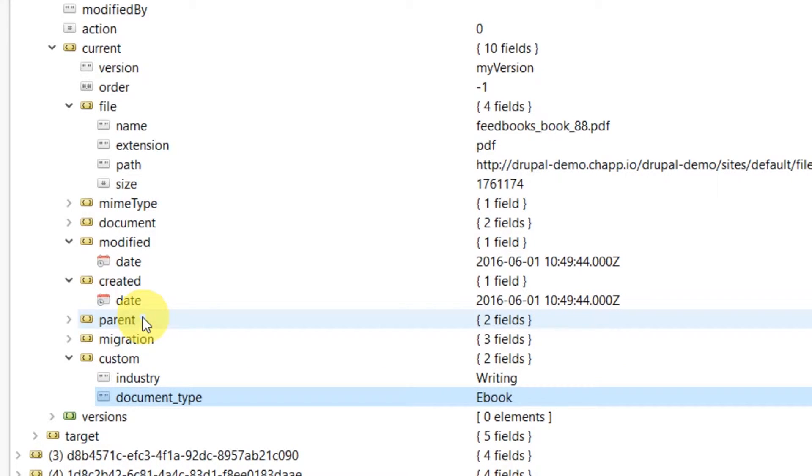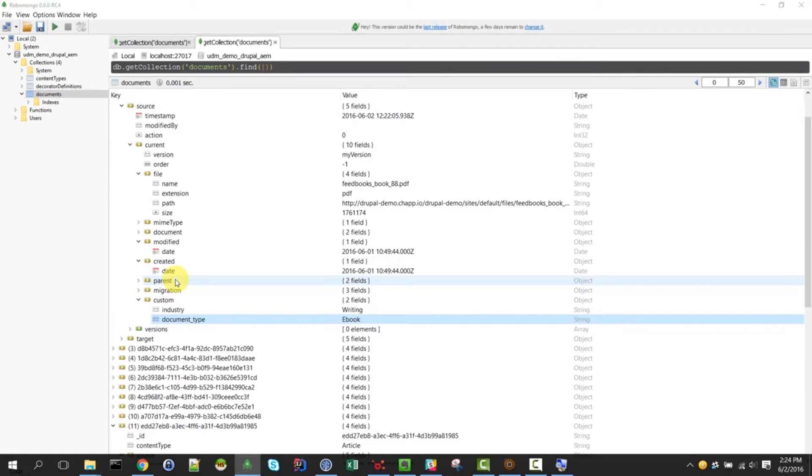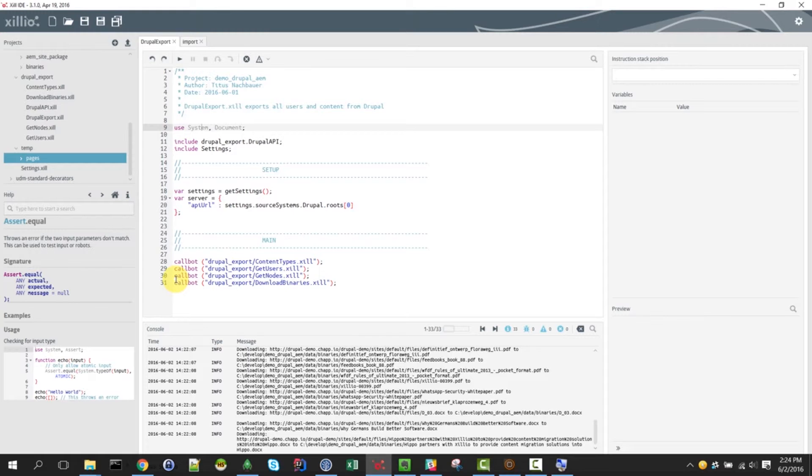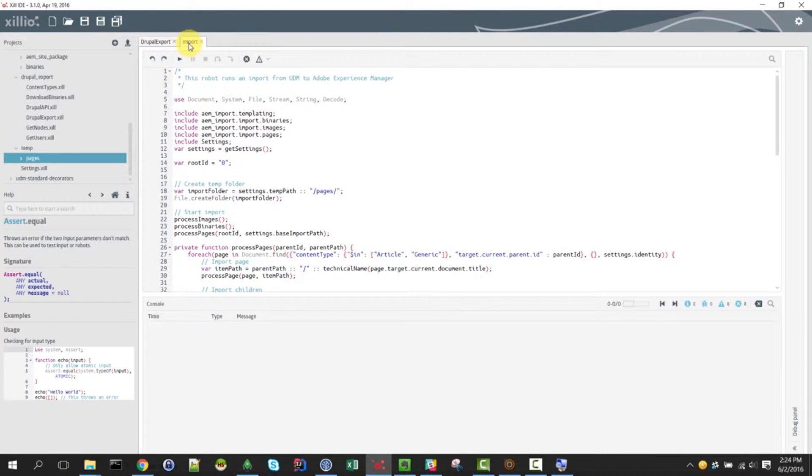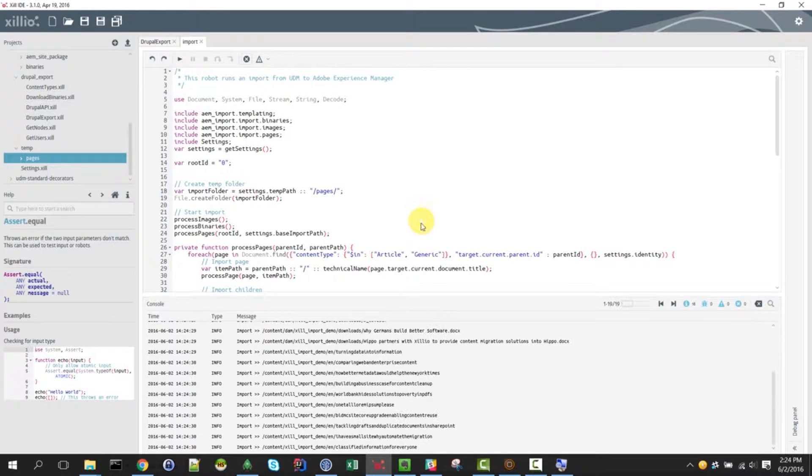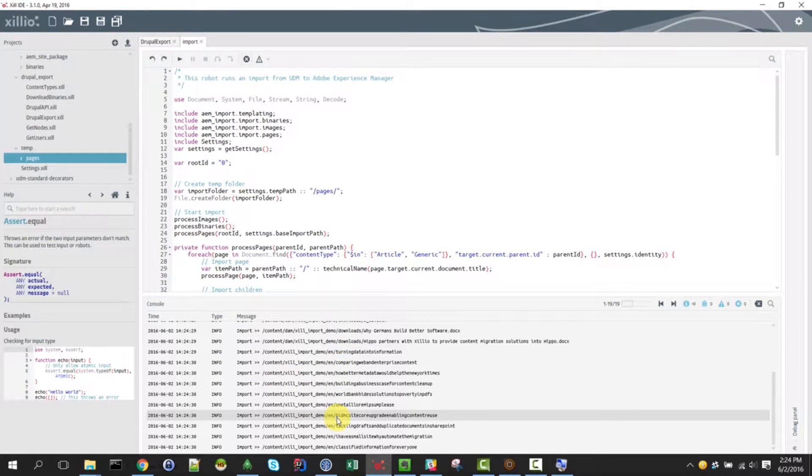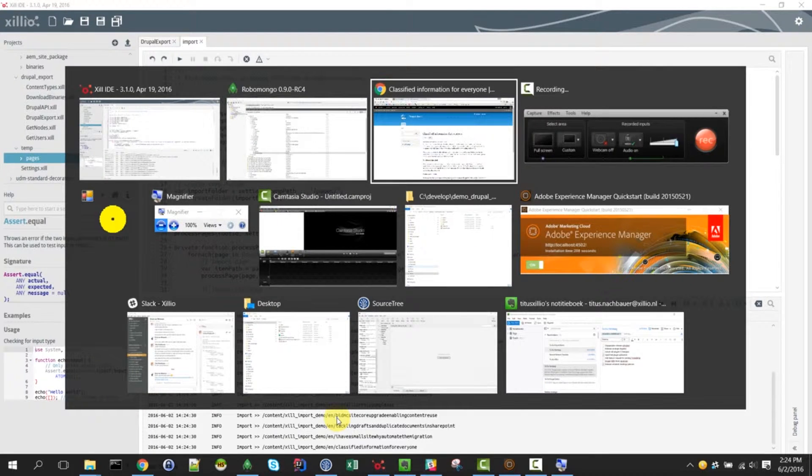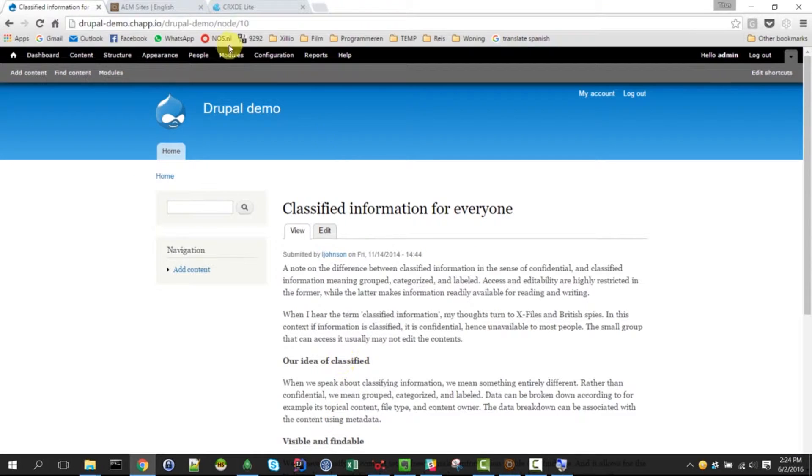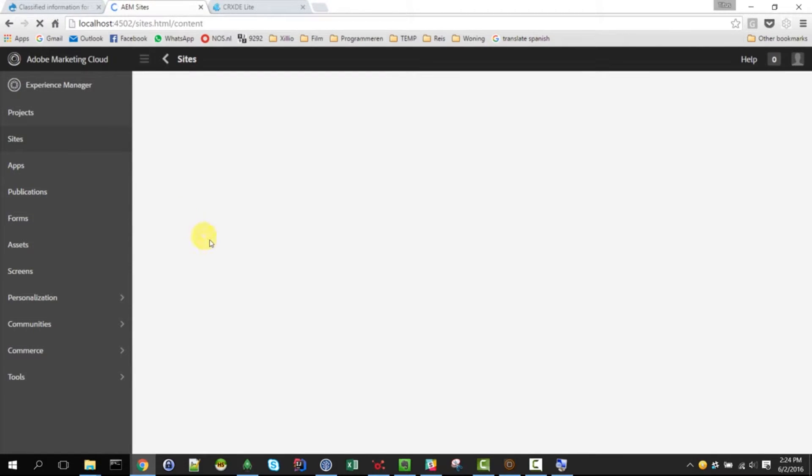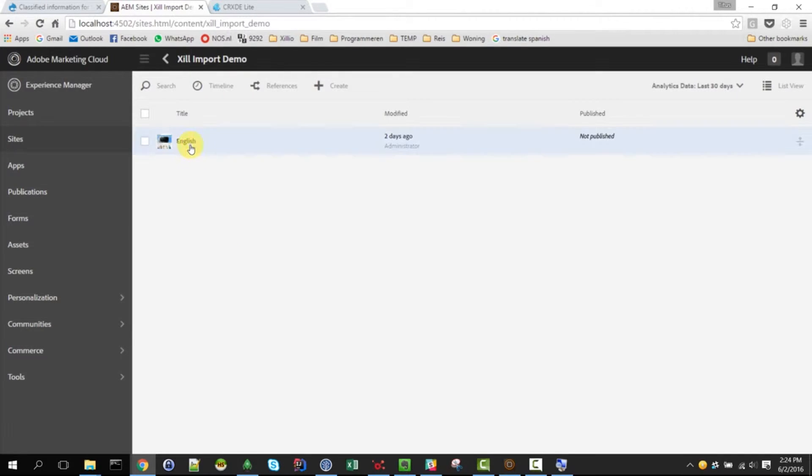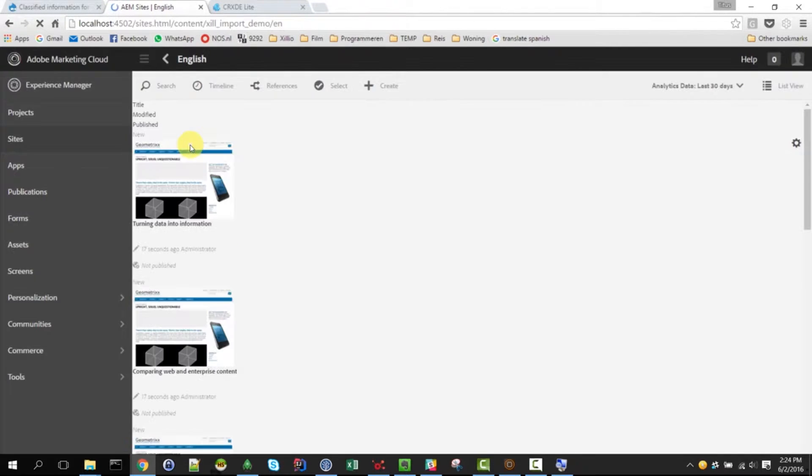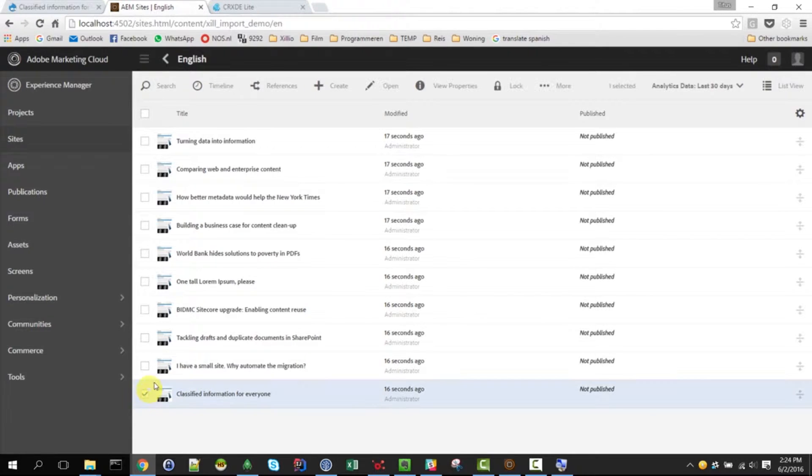For now, I will just go back to Xill IDE and run the import. The import runs the same as the export basically. It shows us the pages that have been processed and now we should be able to see those in Adobe Experience Manager. Let's have a look at the site. Remember this used to be empty and now we see the pages that we had in Drupal before.